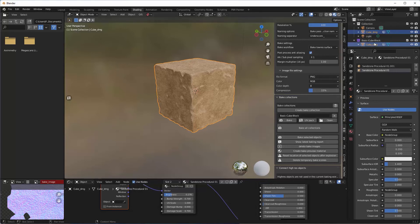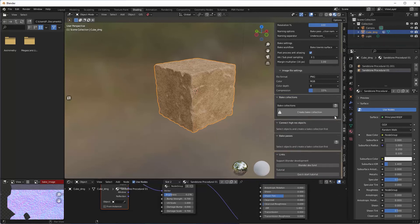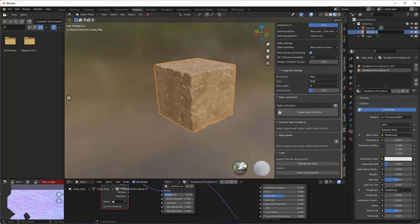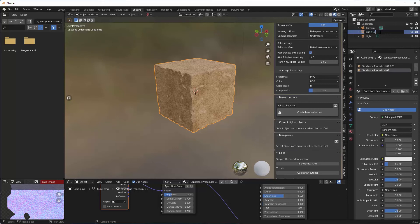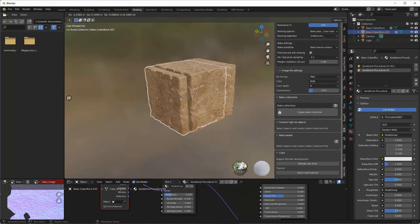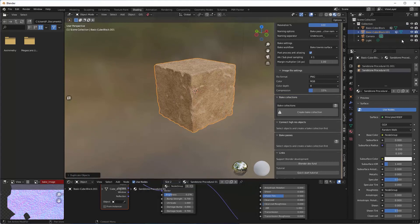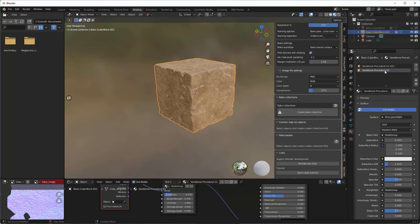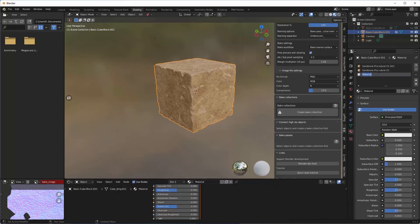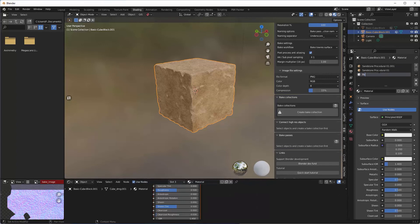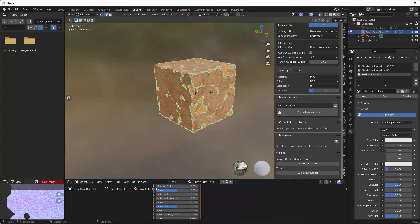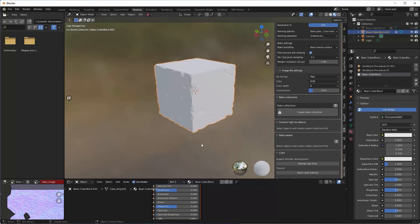So now what I'm going to do is I don't need this bake collection anymore, so I'm going to click on the X button here. And then this one here I'm actually going to rename to Basic Cube Block, and then duplicate it. I'd like to duplicate it because I'd like to keep my original. Just hide that one. And now here I can create a new surface, a new material to put my textures on. Let's call this Basic Cube Block.